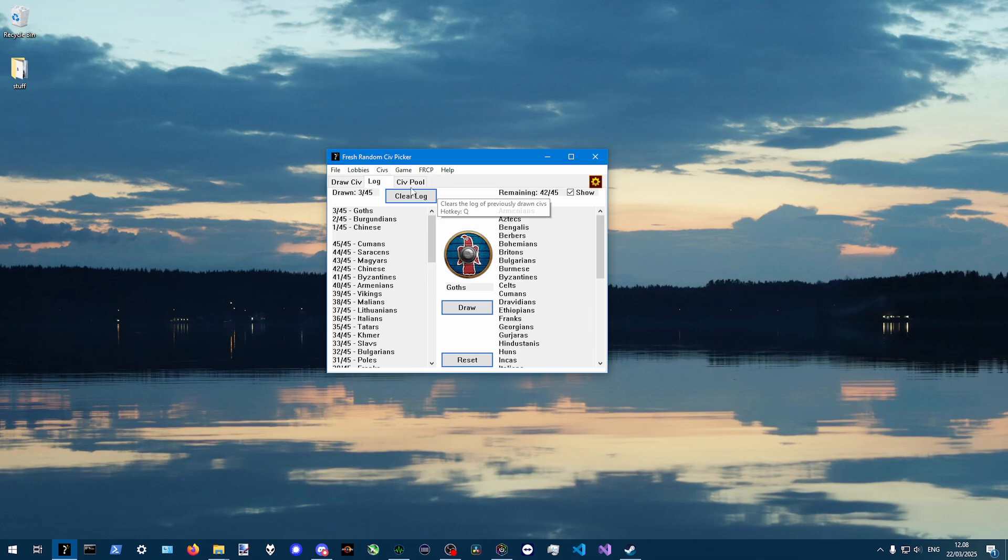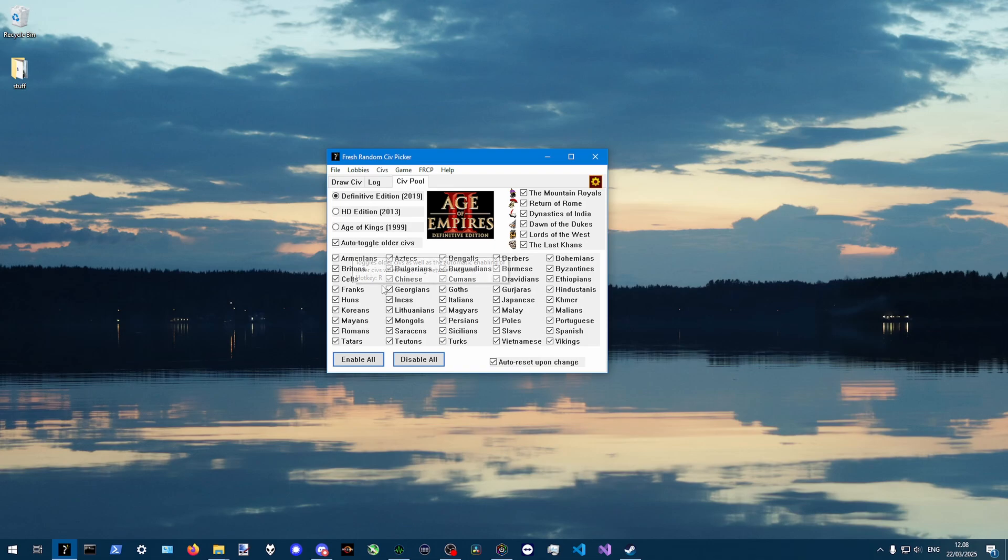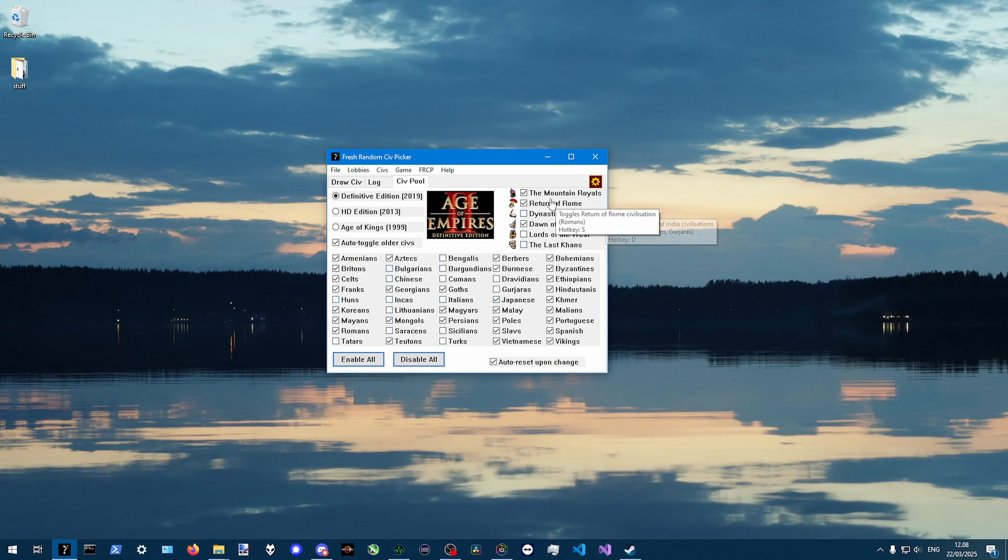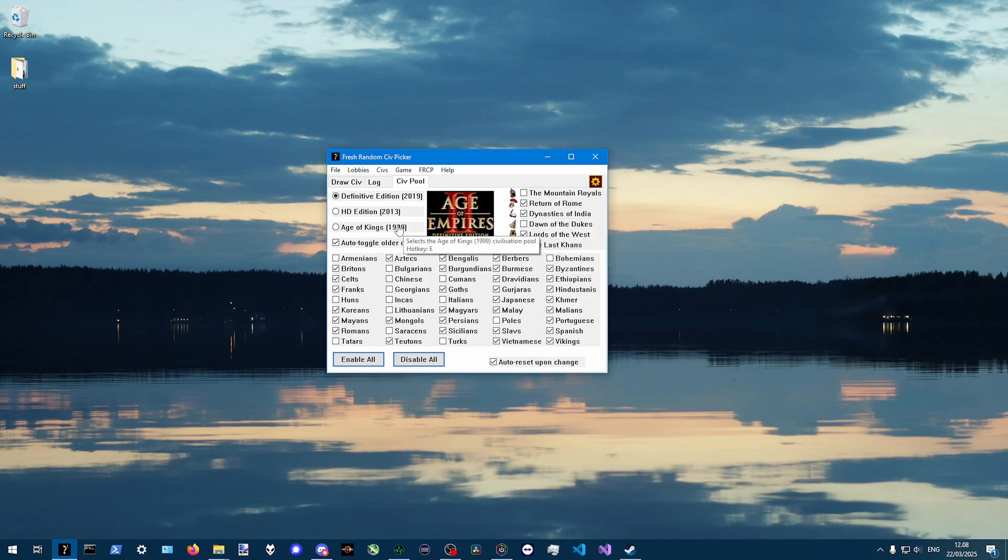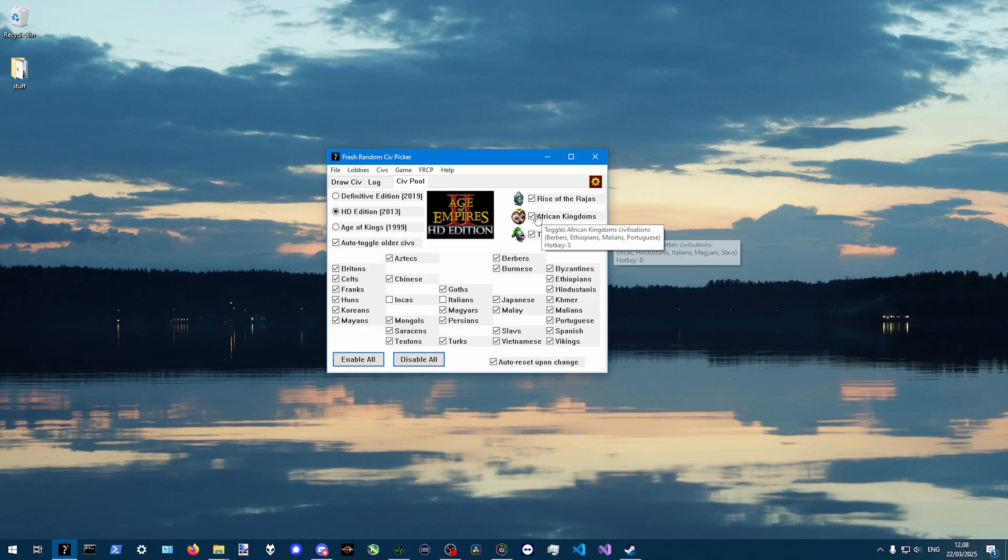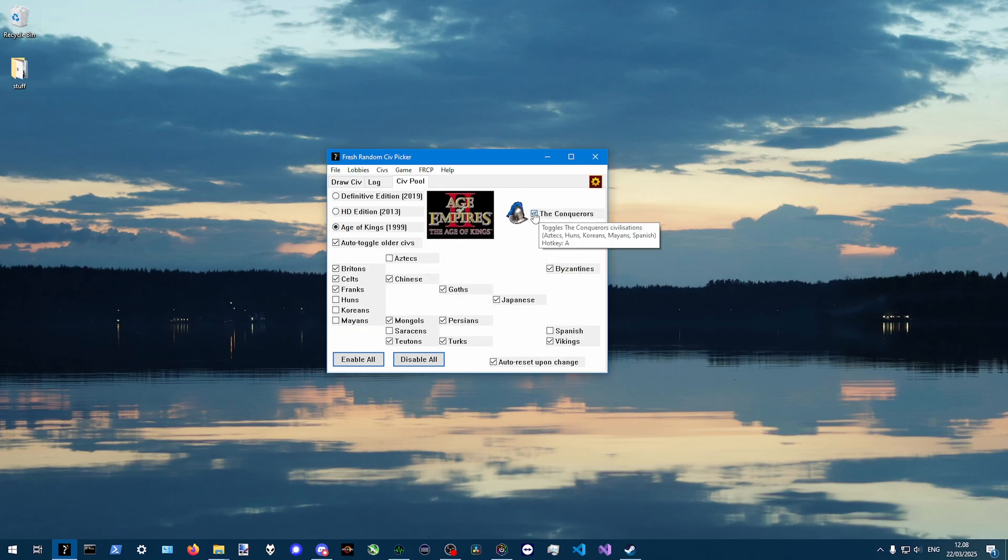And also, this is customizable civ pool, so you can customize it with these checkboxes. Also, batch toggle them by DLC or editions if you want that.